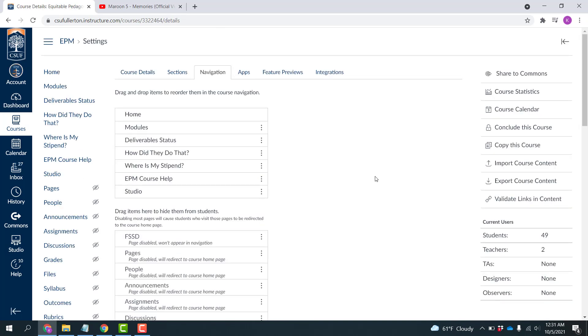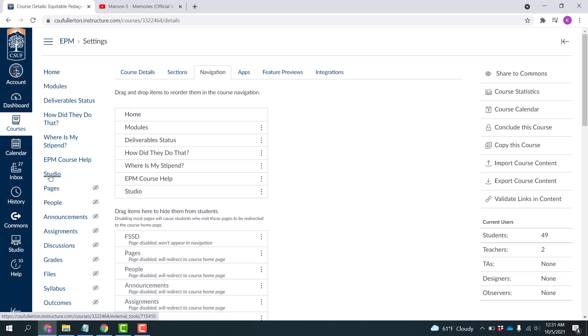Now you'll see that Studio is listed in my course navigation. It's important to note that students will not see this, this is only something that you can see. So now I'm going to click on Studio.